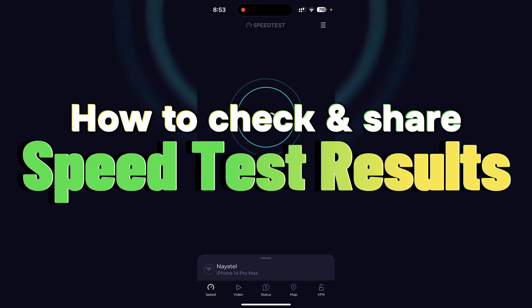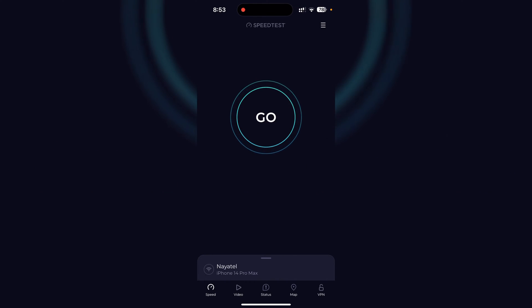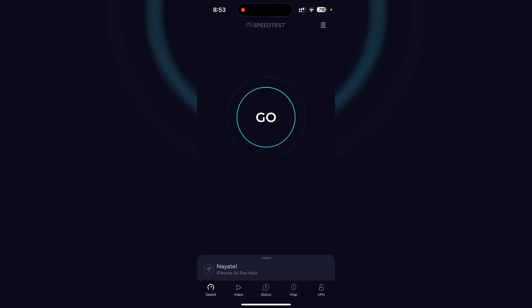In this video I'll show you how to check your internet speed and also how to share your internet speed test results with anyone who requests you to share them.